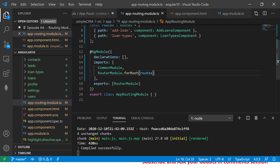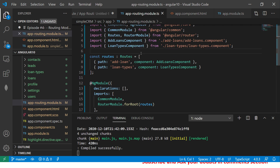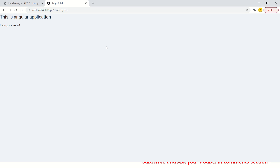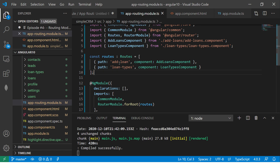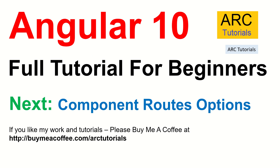Today's episode was about brushing up the fundamentals and getting the foundation strong. I hope it's clear and you'll be able to create app routing for your Angular applications without any issues. In the next episode I'll talk about component route options — there are a lot of options and configurations that routes can take, so make sure you join me there. I look forward to seeing you in the next episode. Take care and stay safe. If you like my work, please consider buying me a coffee at buymeacoffee.com/arctutorials. Thank you so much!